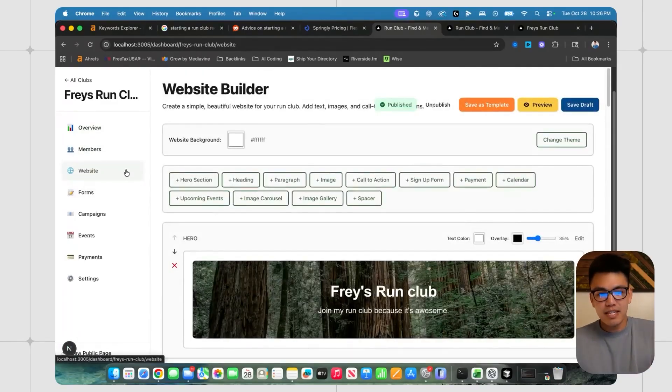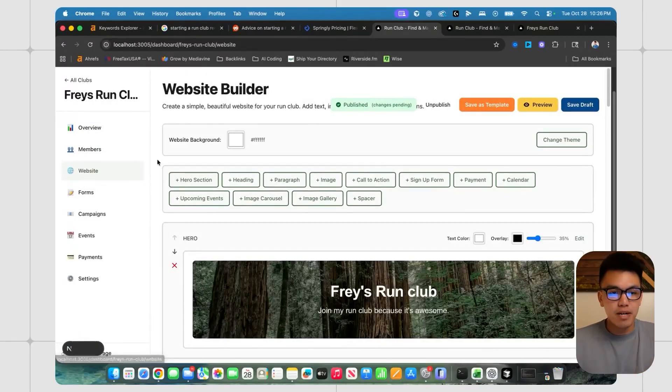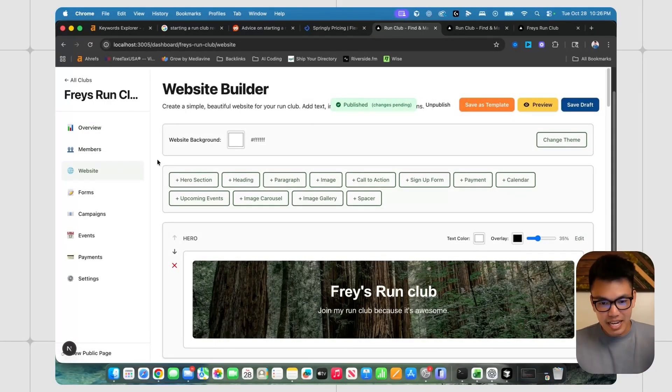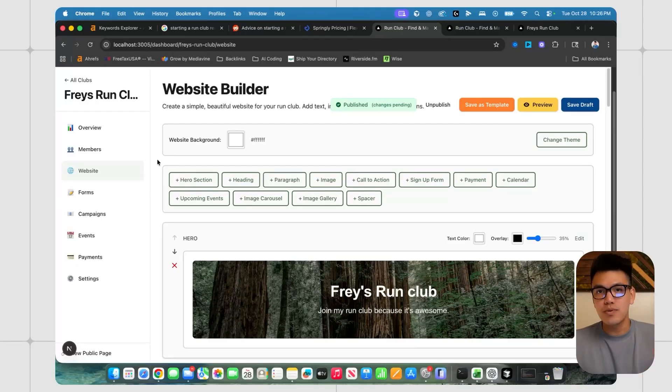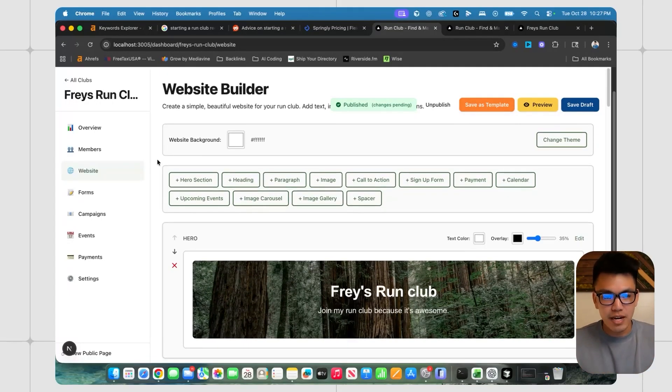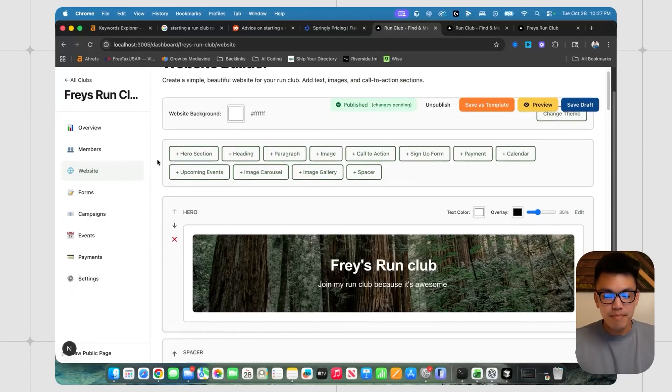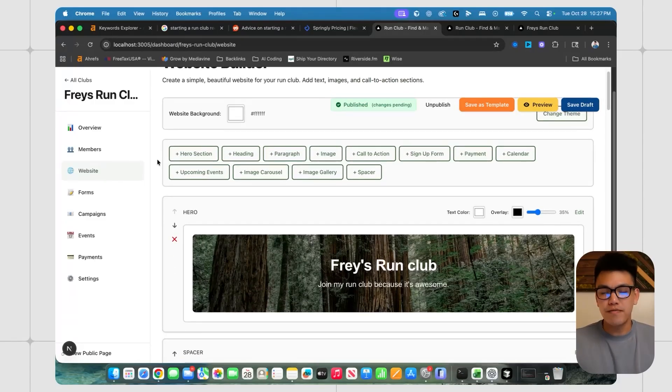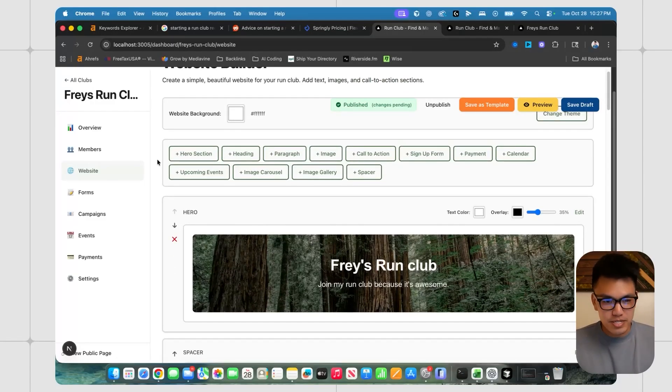But the main thing that I spent my time on is this website builder. And I was honestly kind of mind blown at what I could create in 24 hours. It's not going to be the most beautiful thing that you will ever see, obviously. But keep in mind, everything that I'm about to show you was vibe coded in literally 24 hours.